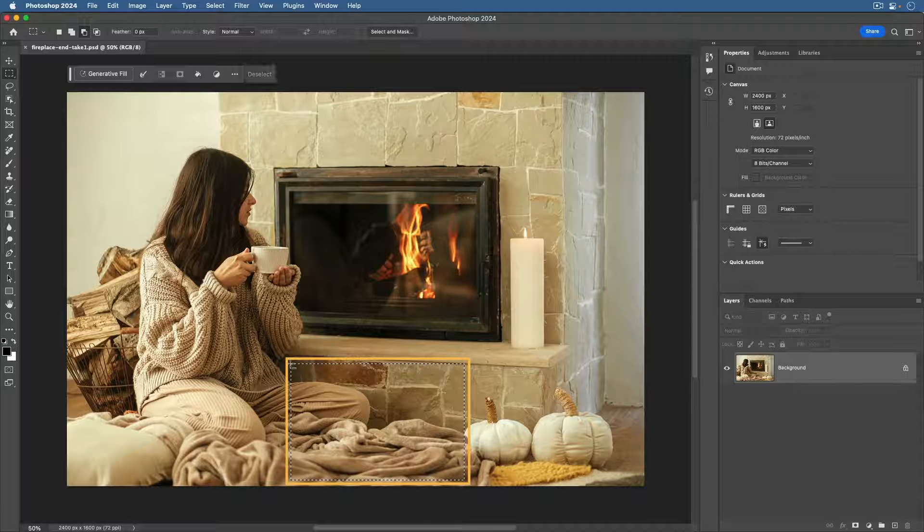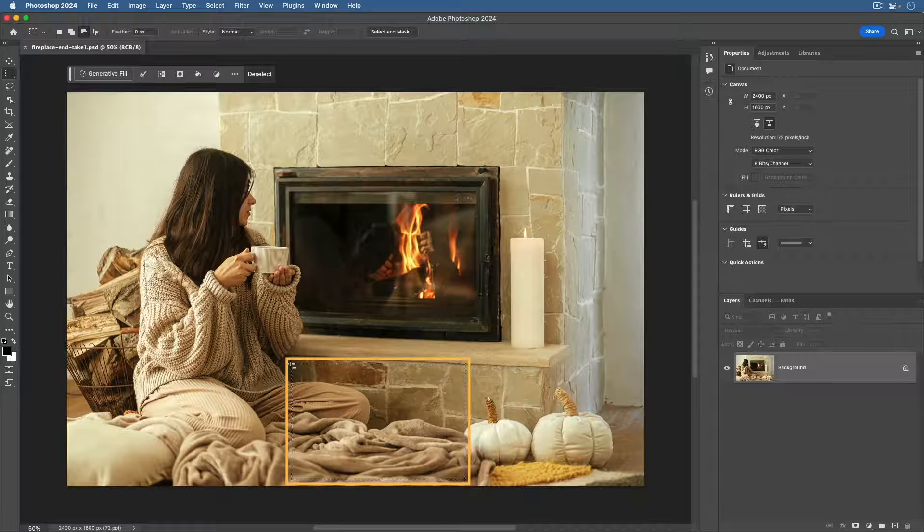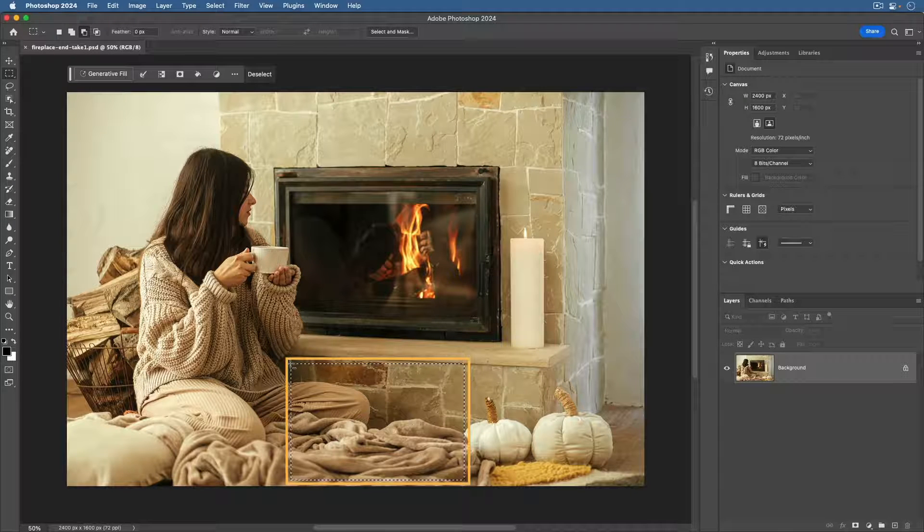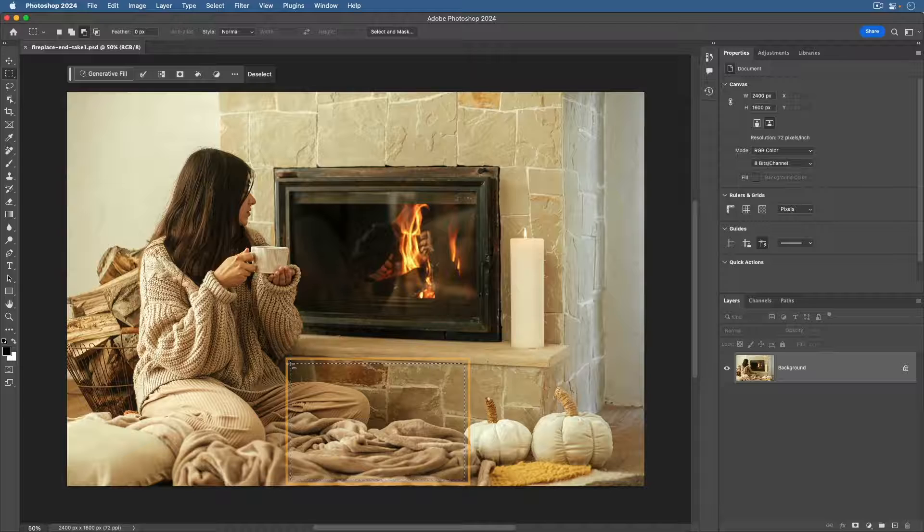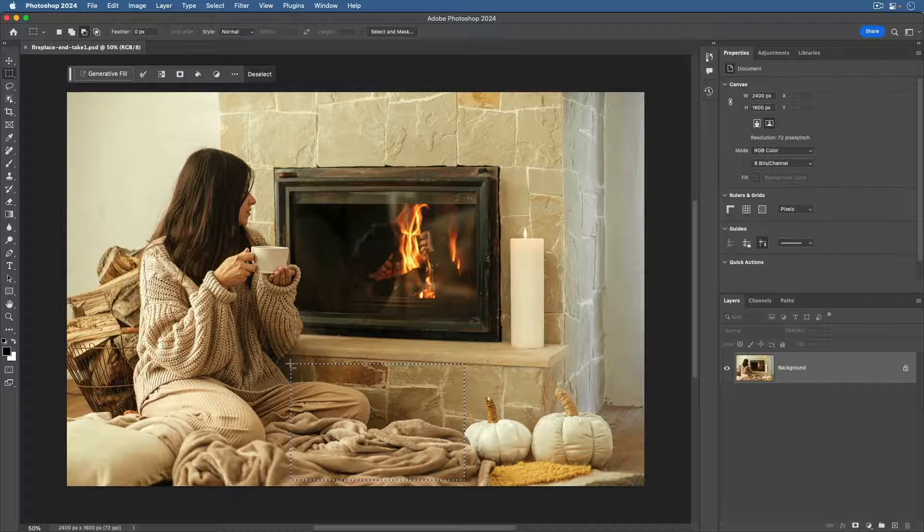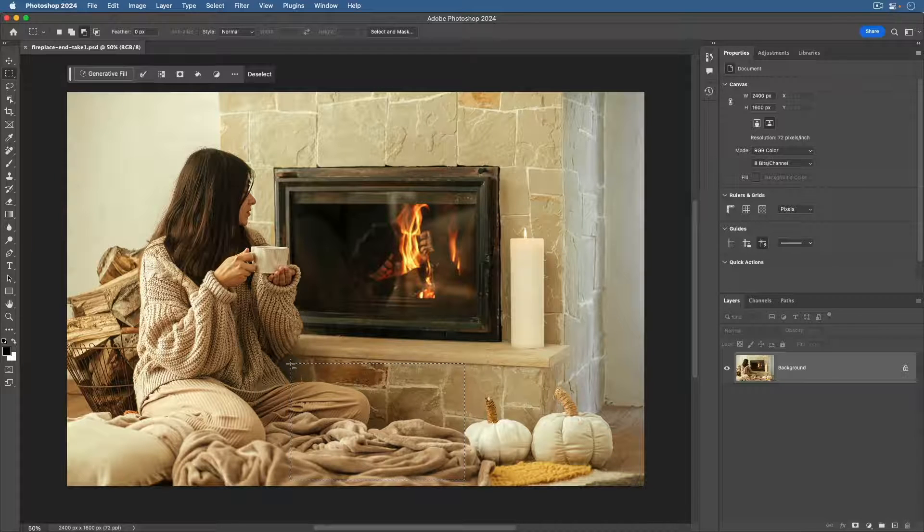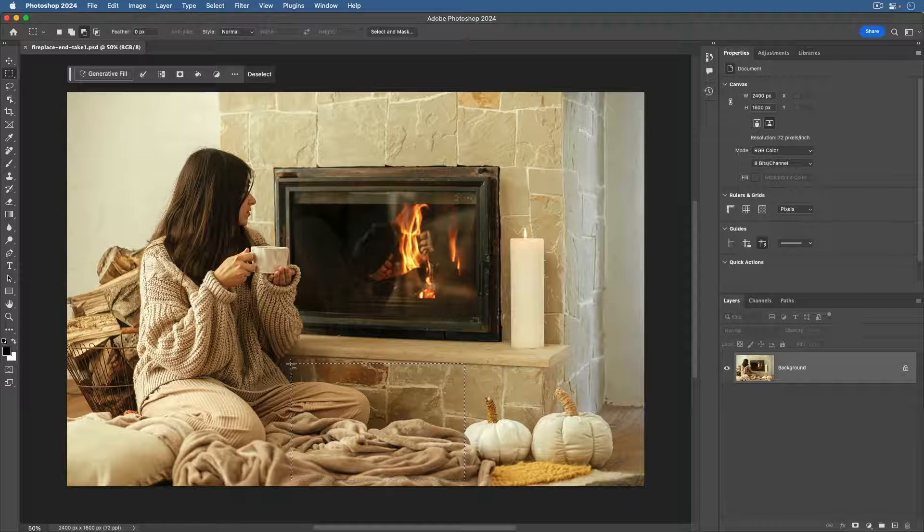This will leave room inside the selection for Photoshop to generate not just the dog, but also some content around the dog to blend it in with the surroundings.